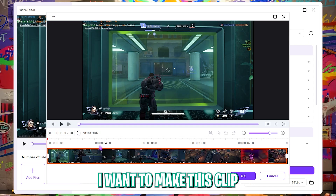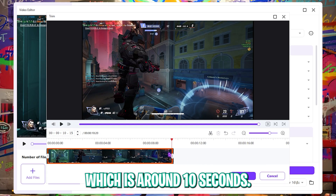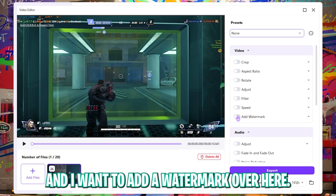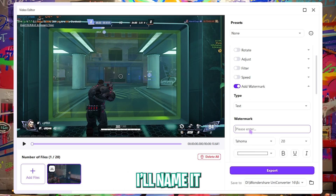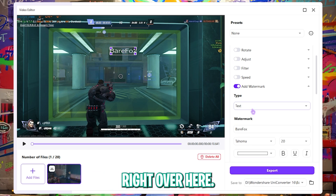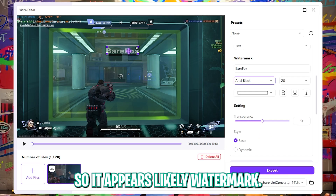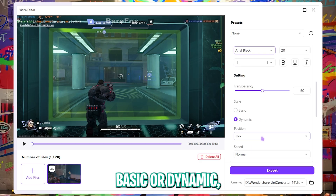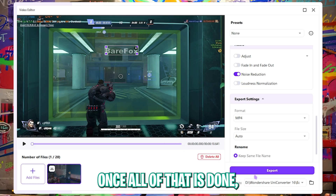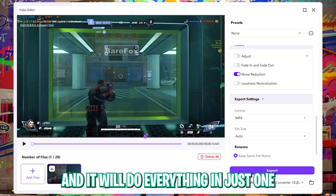Let's say I want to make a clip 10 seconds shorter — I just slide the timeline to around 10 seconds and click OK. I'll also add a watermark by typing in the text 'Bear Fox', dragging it across the video, changing the font to Arial Black, and adjusting the transparency so it looks like a watermark. You can keep it basic or set it to dynamic so it moves around the screen. I'll also add noise reduction. Once done, just click export and it's all done in one single click — it took almost no time.